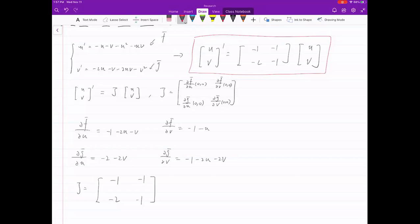There are still some computations left but I think we don't have to do all of them. Once you have the Jacobian matrix, go ahead and find eigenvalues and eigenvectors. You will know lambda 1 and lambda 2: both negative means it's a sink, both positive means it's a source, and if one is negative and one is positive it's a saddle.